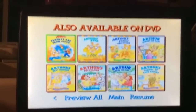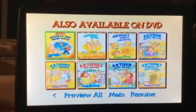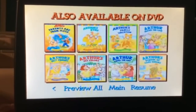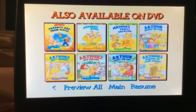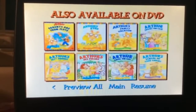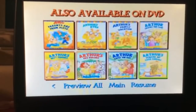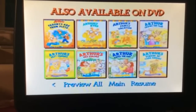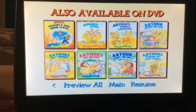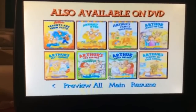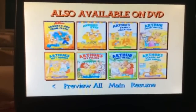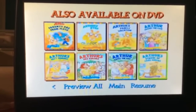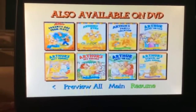Parents Are From Pluto, Arthur's Eyes, Arthur's Family Vacation, Arthur Cracks the Case, Arthur's Best Friends, Arthur's Pet Follies, Arthur Saves the Day, and Arthur's Hard School of Knocks.